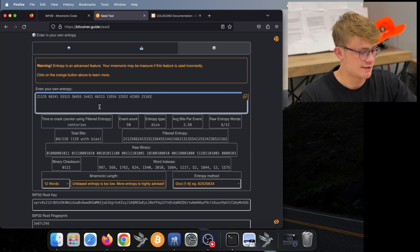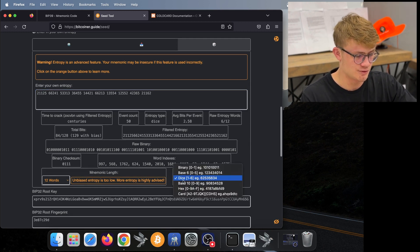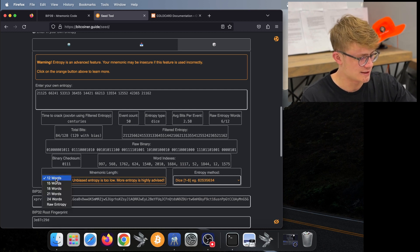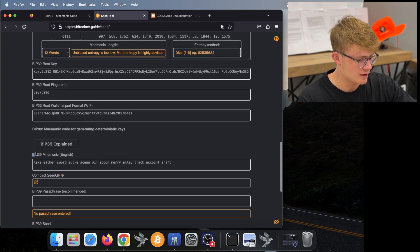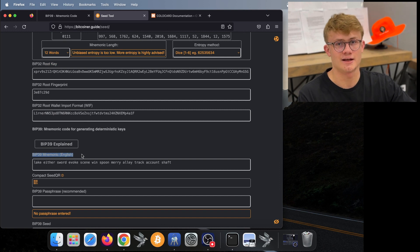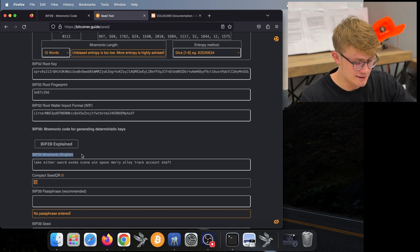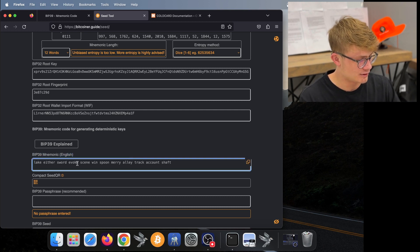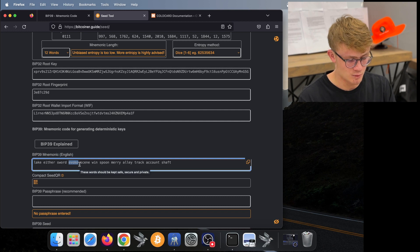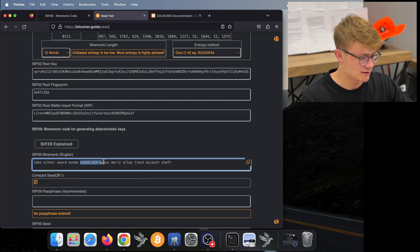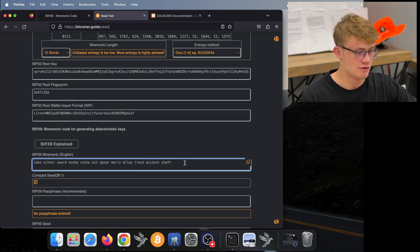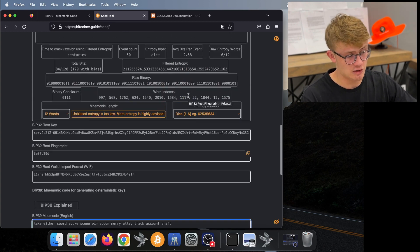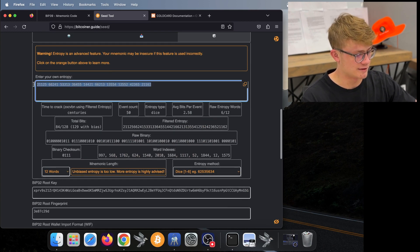I've entered all 50 dice rolls into the tool. We want to make sure this is set to Dice and set to 12 words. Now we scroll down until we see the BIP39 mnemonic and compare that with what our cold card got. Here on this paper I see lake, either, sword, evoke — and that matches. Next I see seen, win, spoon, Mary — which matches. And finally I see ally, track, account, shaft — which again matches. So now according to bitcoiner.guide, we know that our cold card isn't doing anything malicious. You may want to check this across another source, so let's copy this long set of dice rolls and put it in Ian Coleman as well.